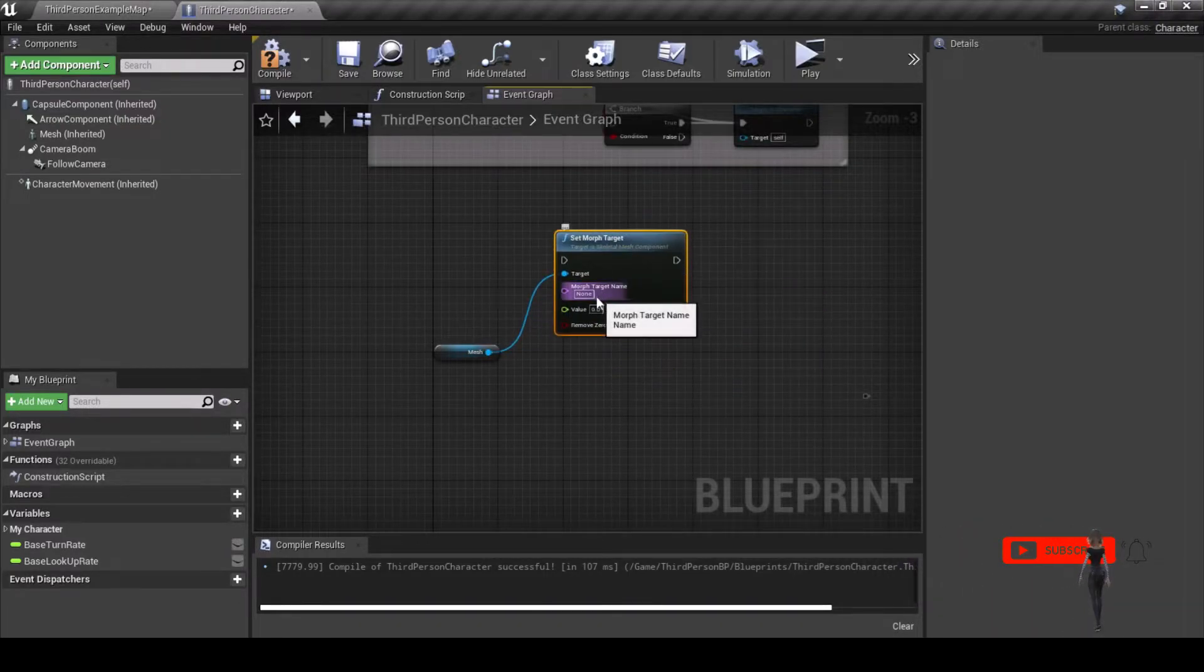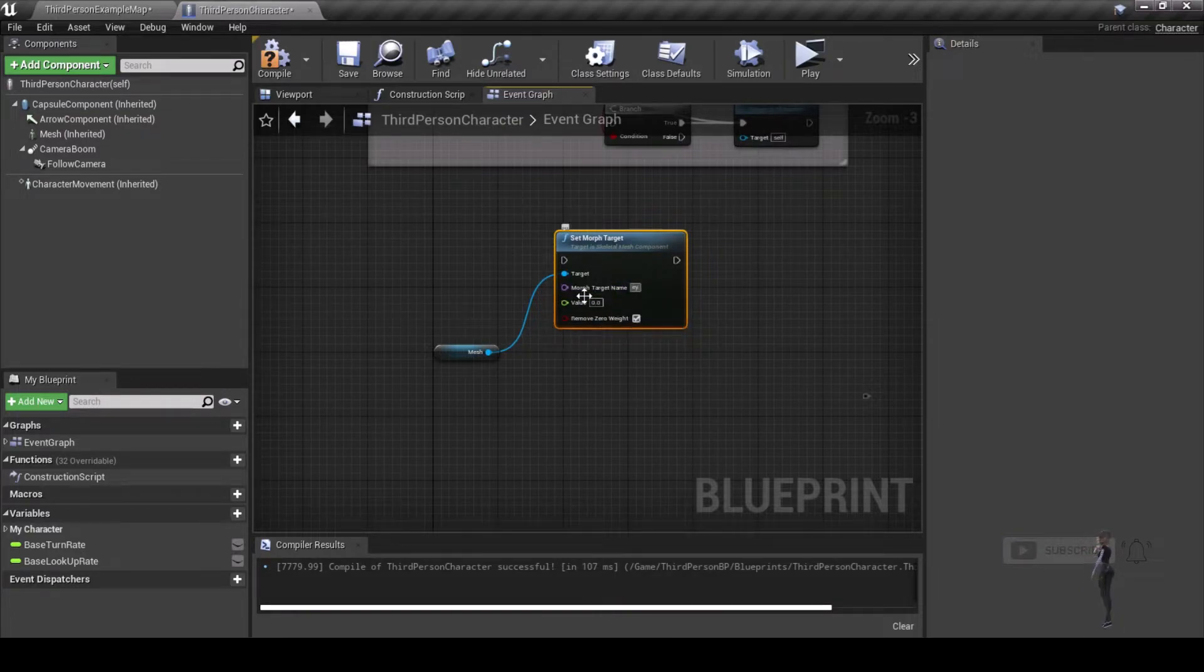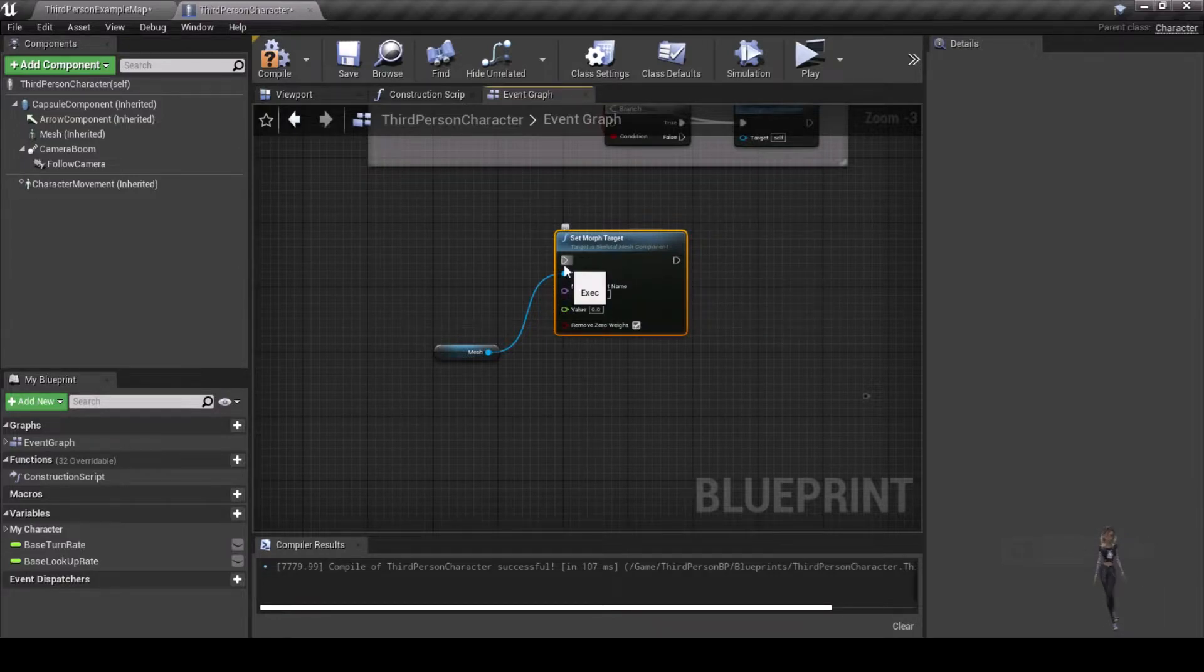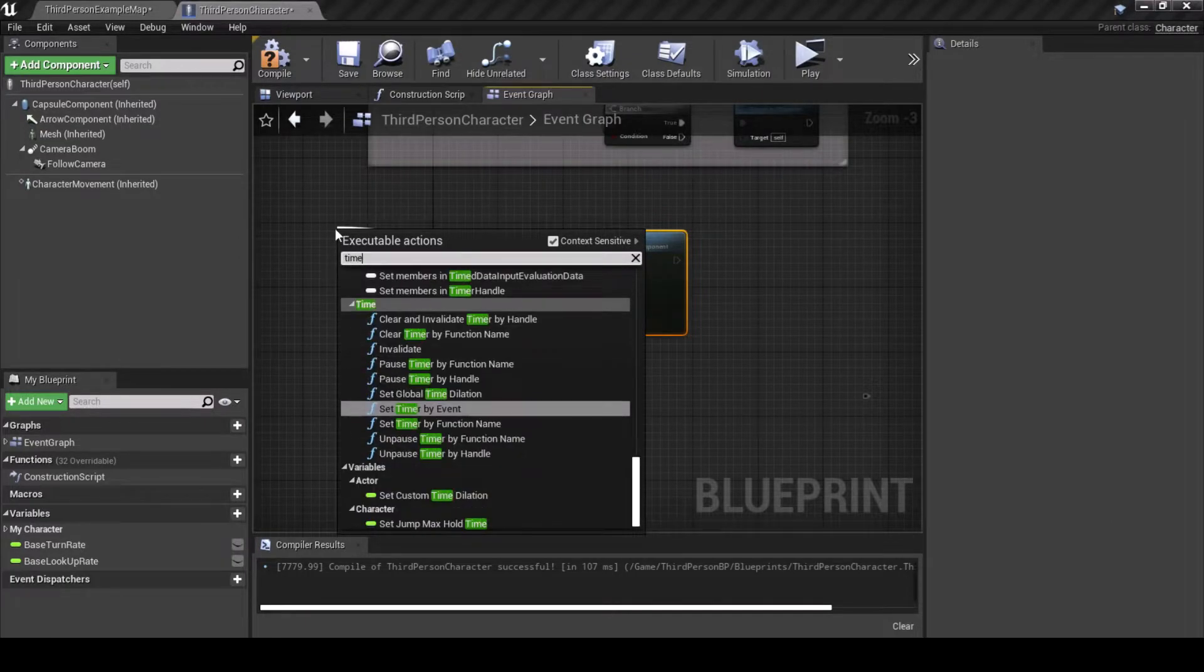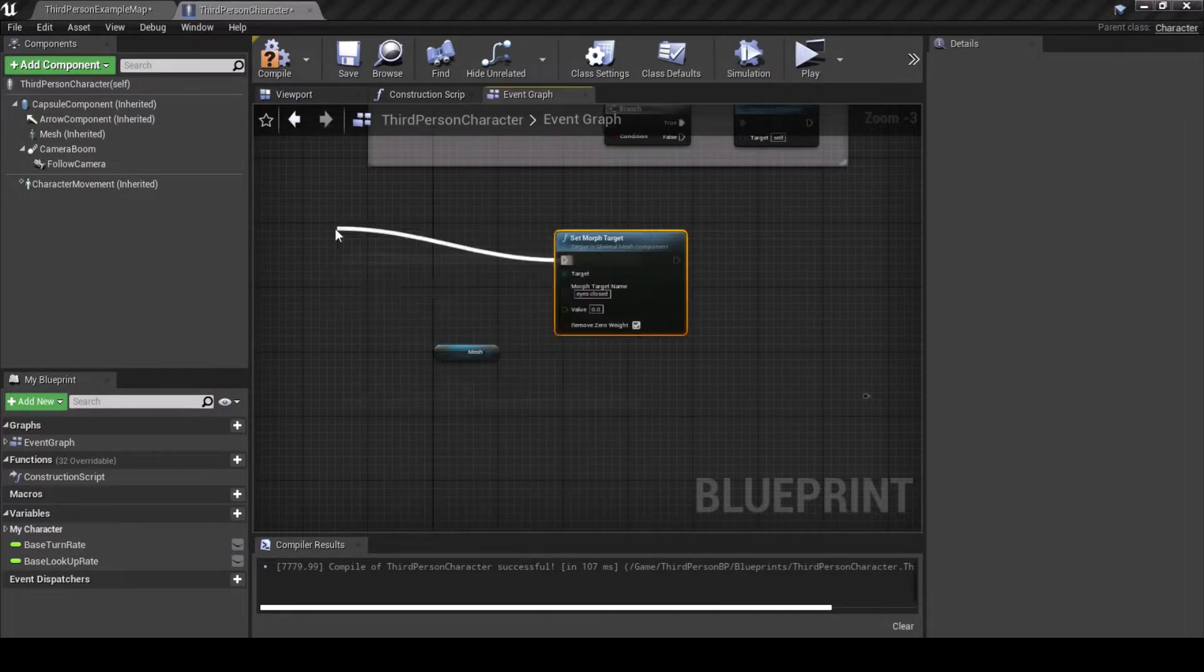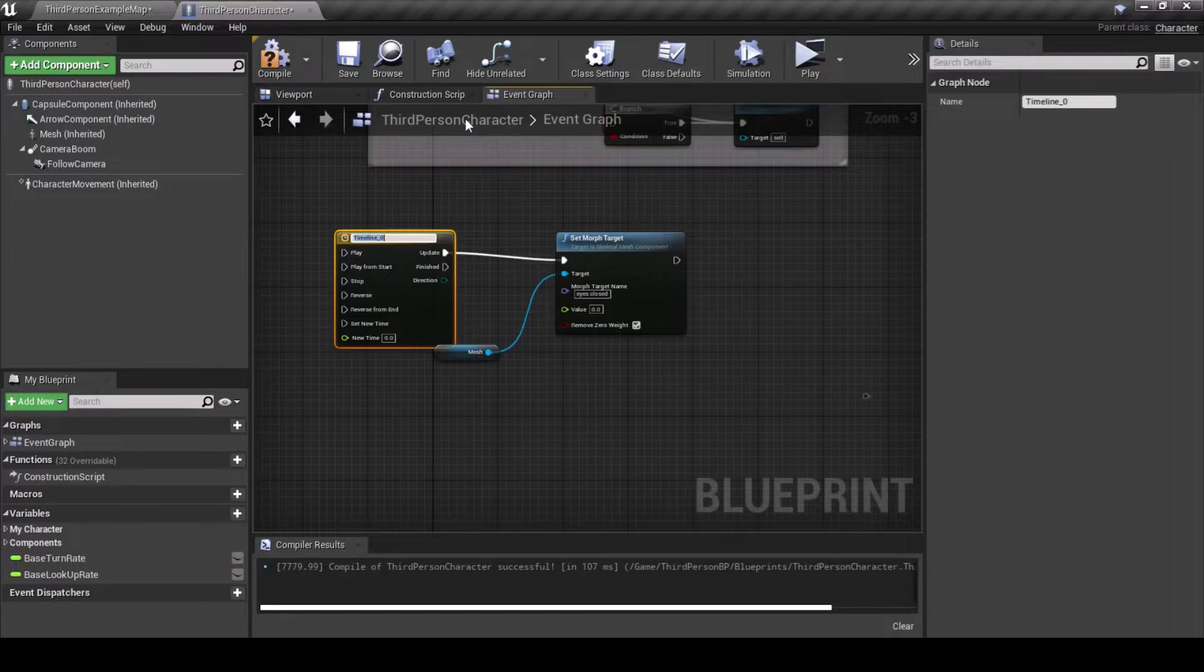In some free space, drag in your mesh and pull off for set Morph Target, select it and in the Morph Target name type Eyes Closed, or whatever the name of the morph you are using. Then, drag off and type Timeline, select it and name it Blink.